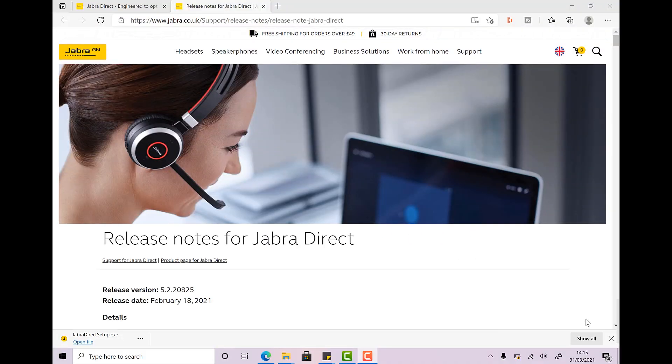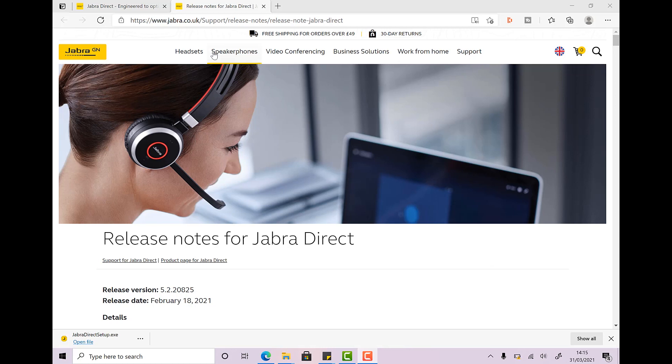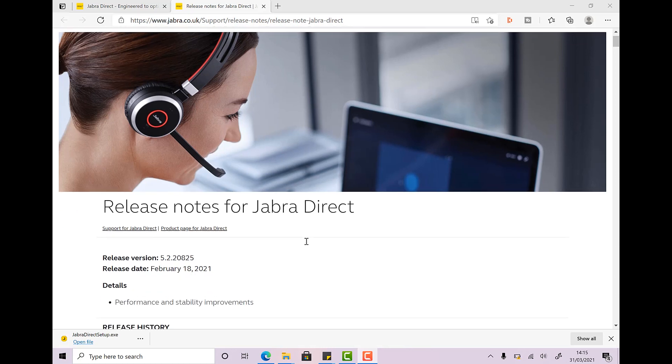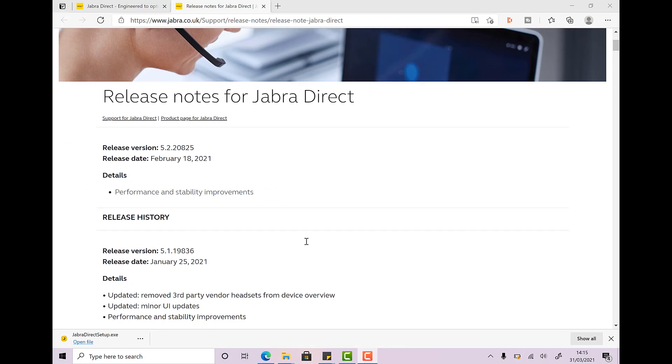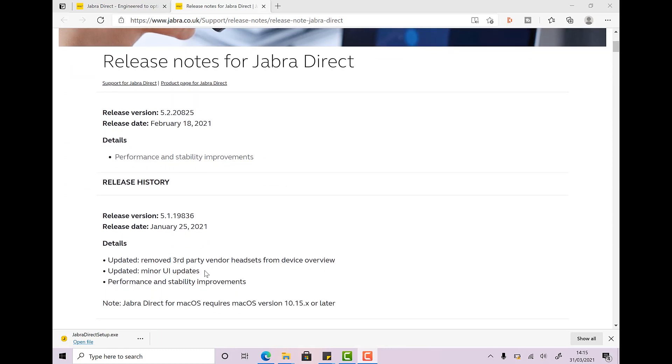So in our previous video, we showed you how to go ahead and pair your AirPods Pro with Windows 10 using the Jabra software, downloading it directly from the Jabra website. And now we got some feedback from you guys that actually this stopped working after a little while. And that's because when we look here on the January 25th update of the Jabra software, they actually removed third-party vendor headsets so you could no longer pair your AirPods Pro using the Jabra software.